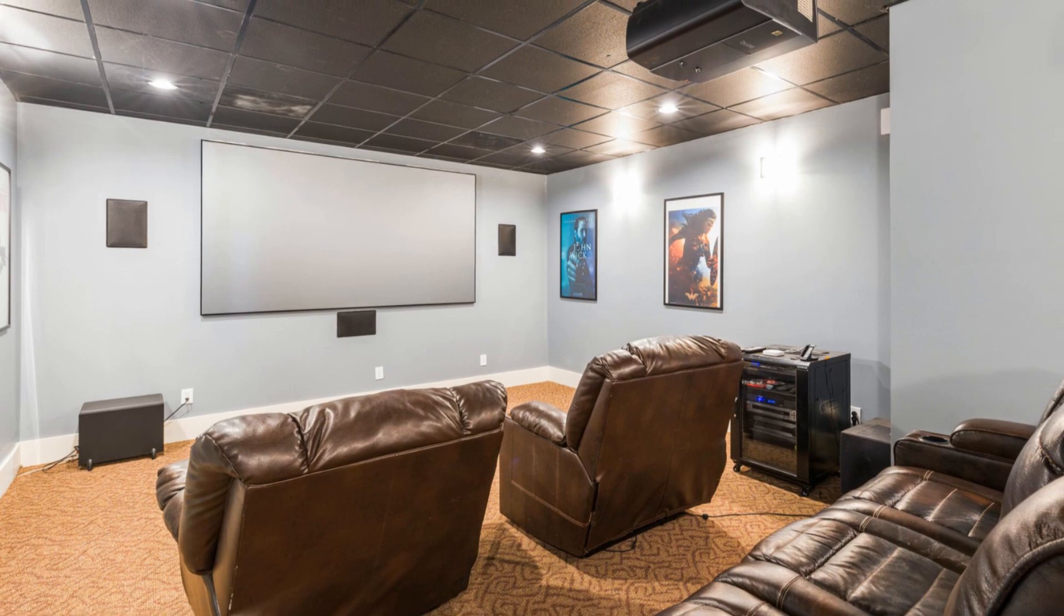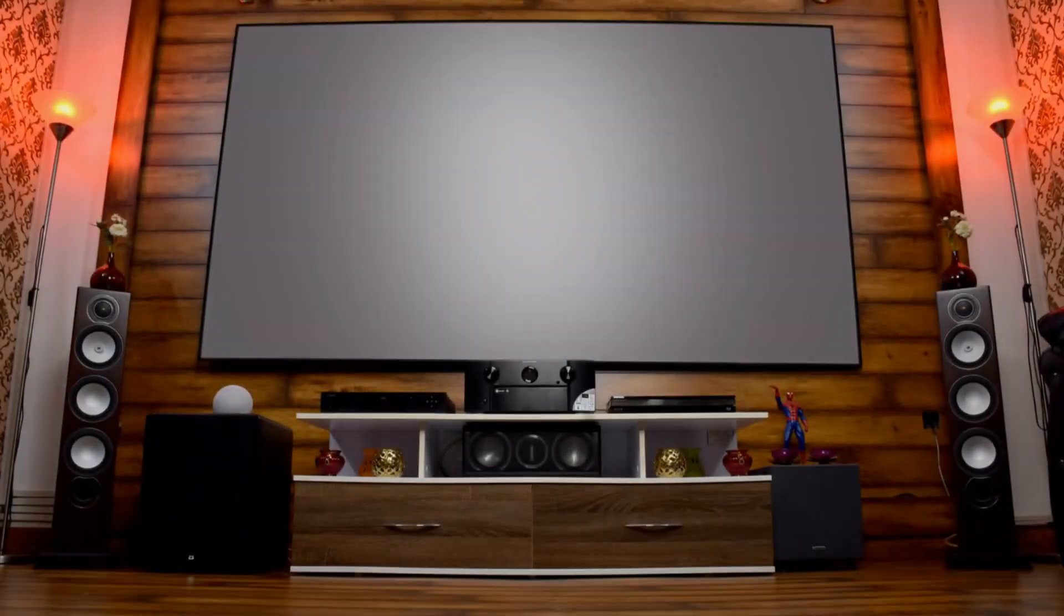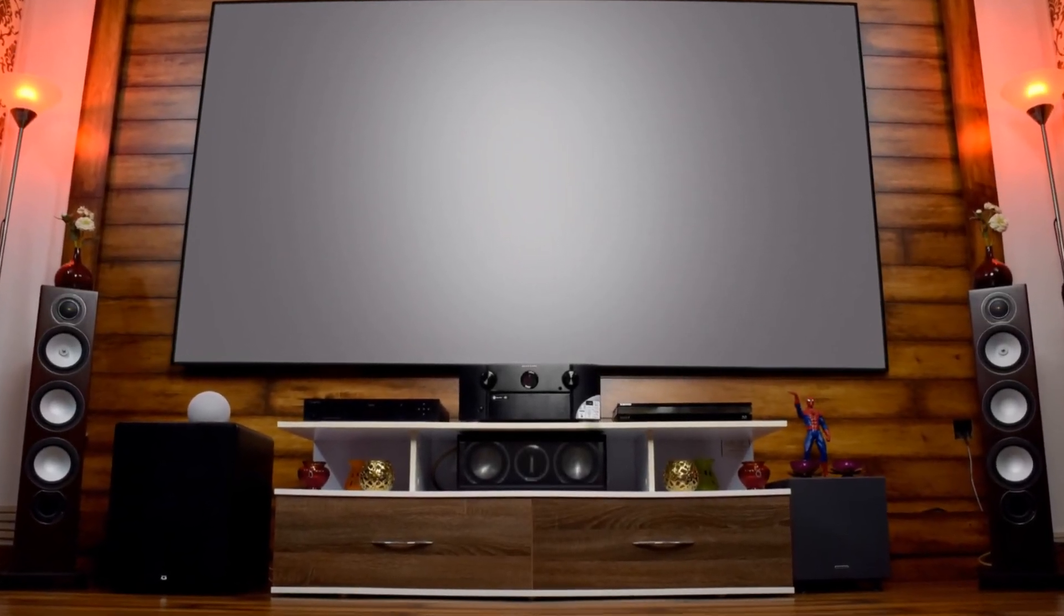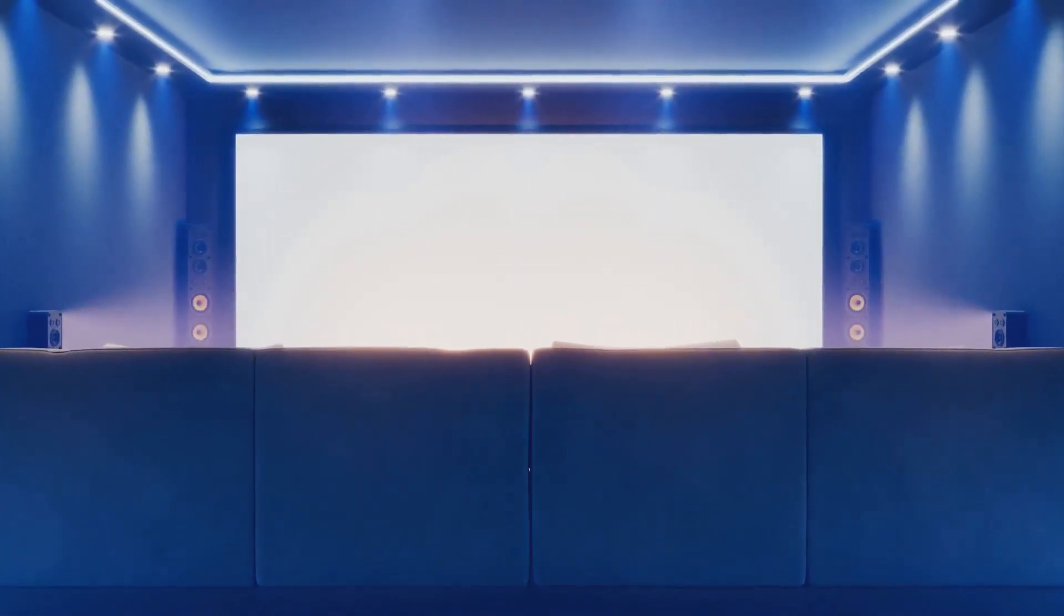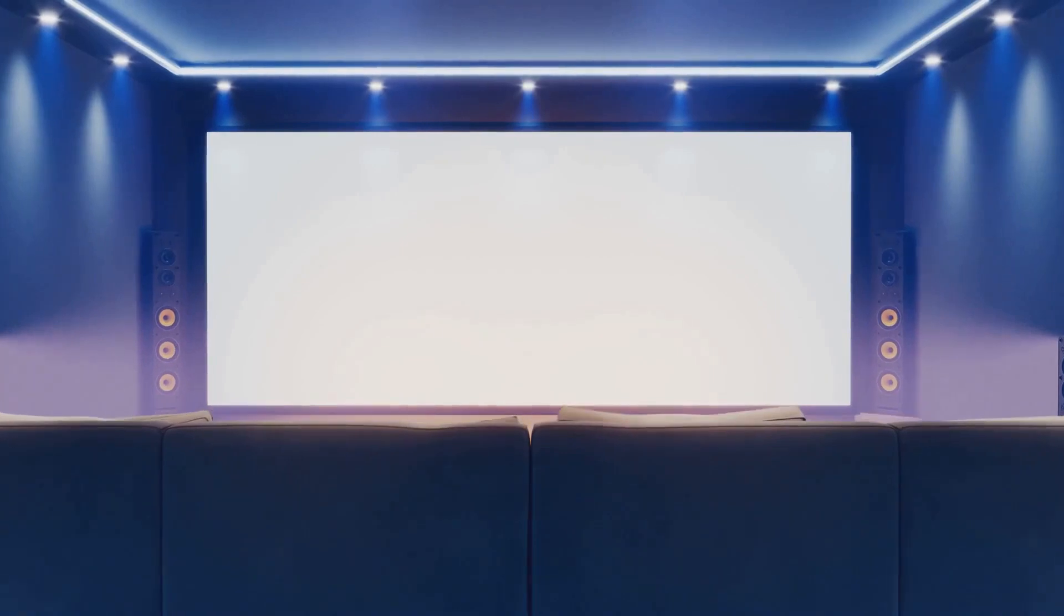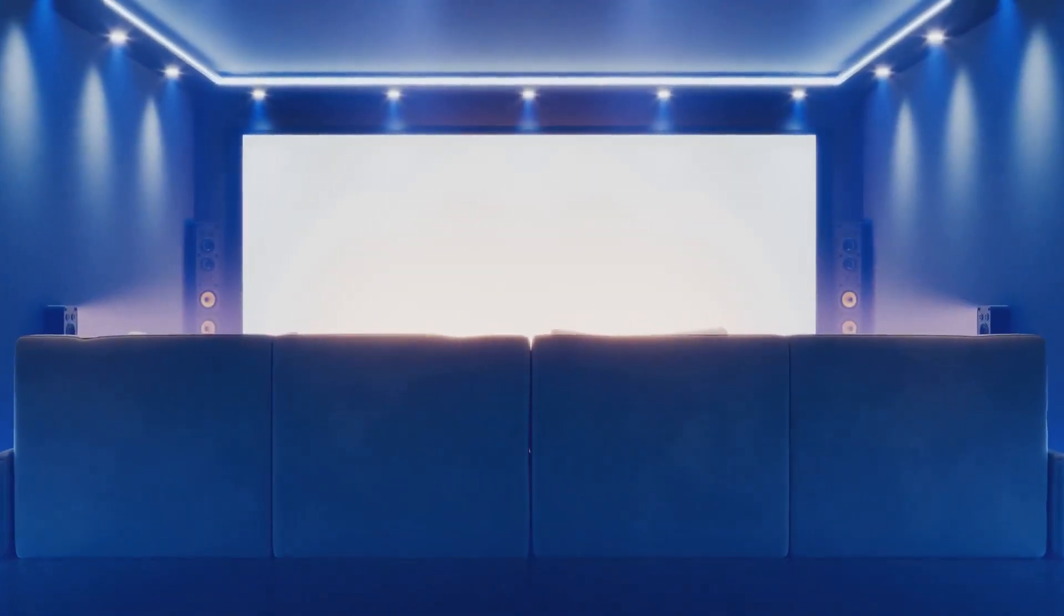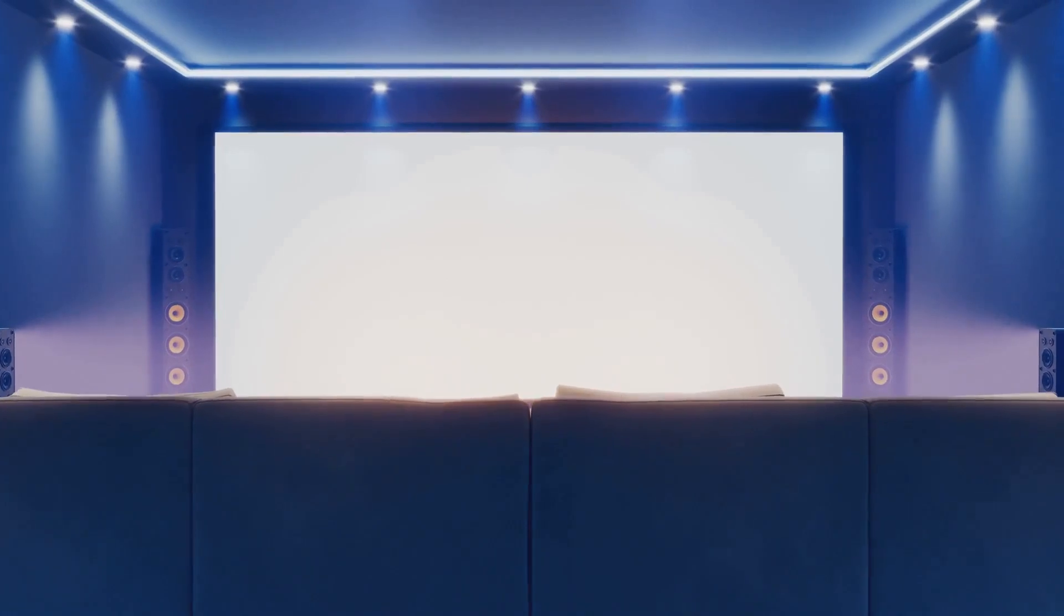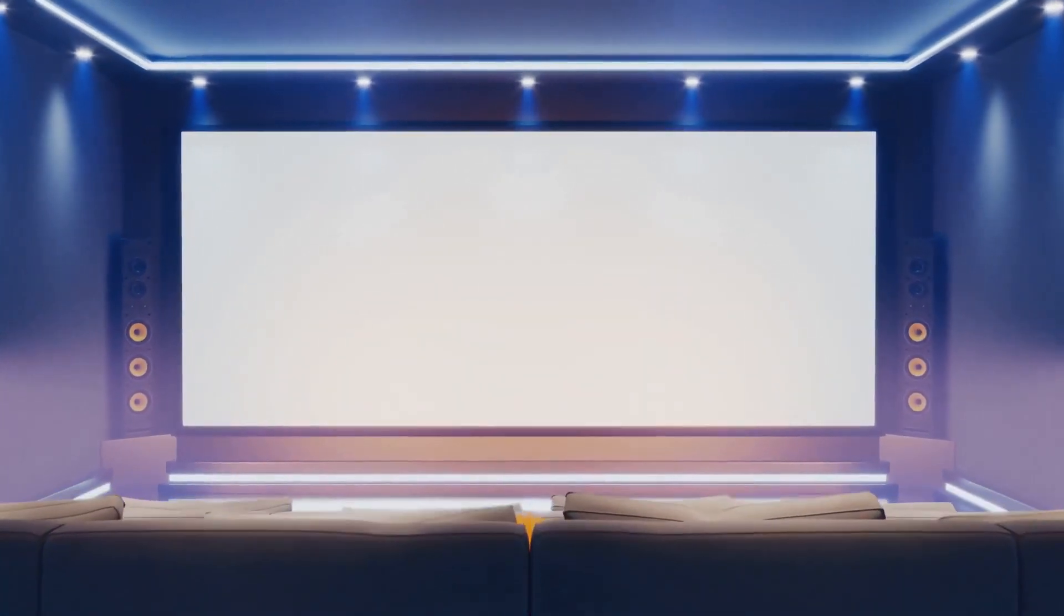Got a basement? That's a great option. Basements are often underutilised and can be the perfect secluded spot for your theatre. Basements are usually tucked away, which helps with soundproofing. This means you can enjoy your movies without disturbing the rest of the house. Plus, you can really go to town with decorations and make it your own. Personal touches can transform the space into a unique entertainment hub.